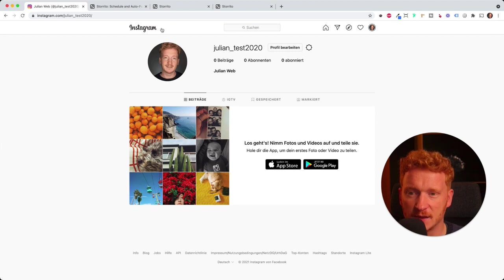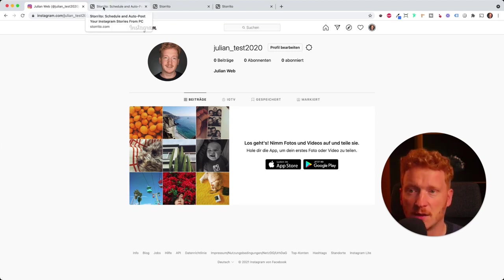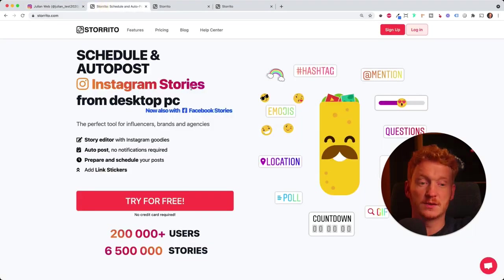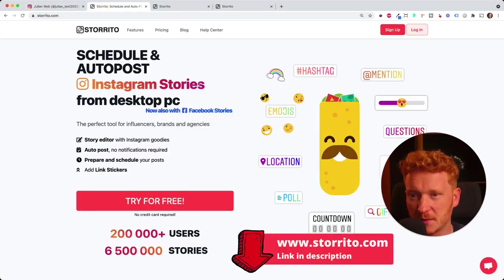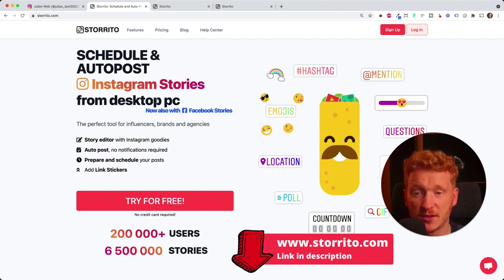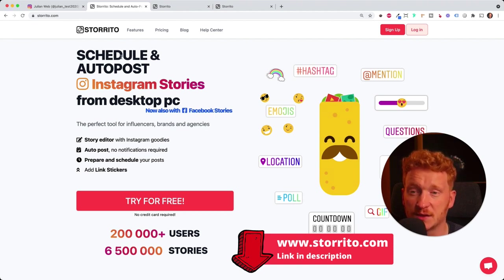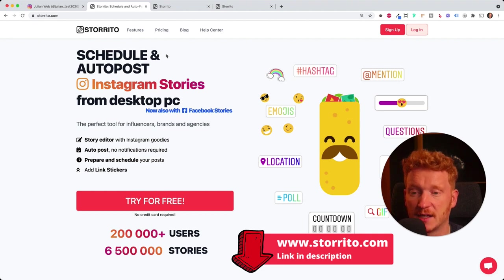Unfortunately, we can't do this from Instagram itself, so I will be using a tool called storito.com. You will also find the link to the tool in the description. This tool will allow you to post your Instagram stories from your desktop PC. You can do this also with Facebook stories, and you can schedule your posts. This means you can plan your Instagram stories ahead of time.